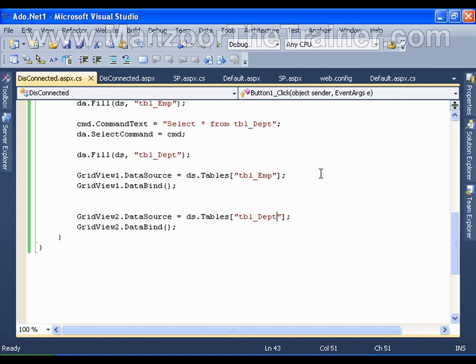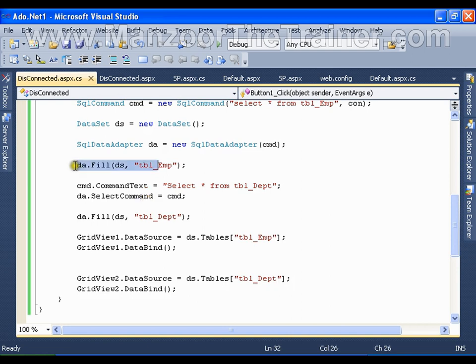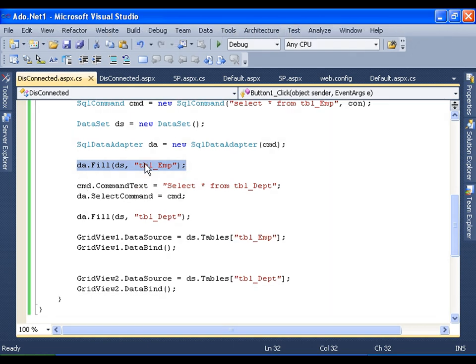In our next video we will see how to perform update, insert, and delete operations on the table we have in the DataSet, and we will see whether all those changes get reflected to the database or not - and if not, how we make all those changes back to the database. Disconnected means establishing the connection, filling the table, closing the connection, and then working with the DataTable as we like. Thank you very much.